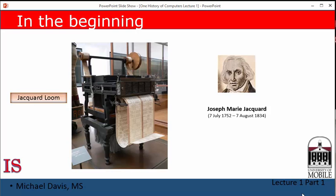Babbage borrowed an idea from a weaver named Joseph Jacquard. Mr. Jacquard used punch cards to create complicated designs in cloth, and even designed a set that would weave his own picture into cloth. Here you see an image of Mr. Jacquard and another of his loom. Babbage thought that he could also use punch cards to create different programs for his Analytical Engine — and that's what he did, making it the world's first programmable machine.